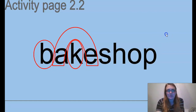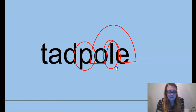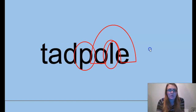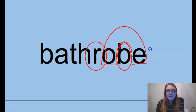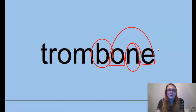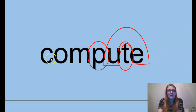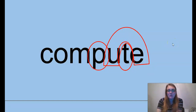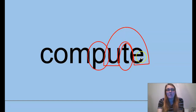Let's practice with a few more words from our sheet. We have tadpole — the A has a long vowel sound, and the O and E work together to make the long O. Next word, bathrobe — long vowel O, with the O and E working together shown by a horseshoe circle. Trombone — same thing, B, O, N. And lastly, compute — it's a long U sound. When you see words with a long vowel sound, we circle the spellings: a horseshoe shape for the U and E to keep them together.